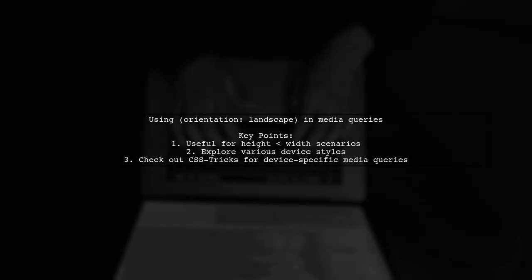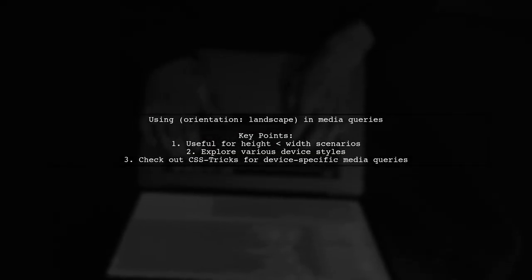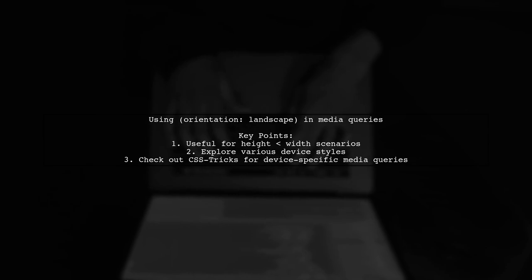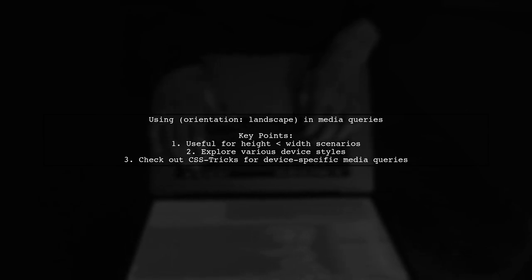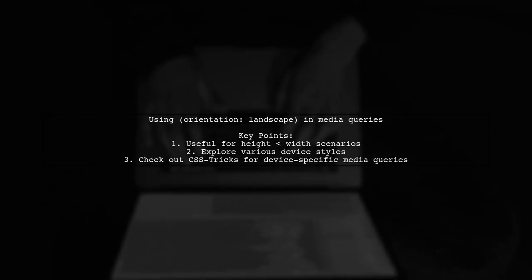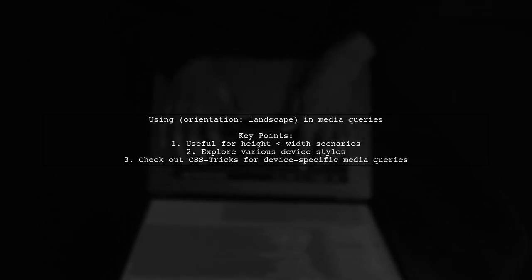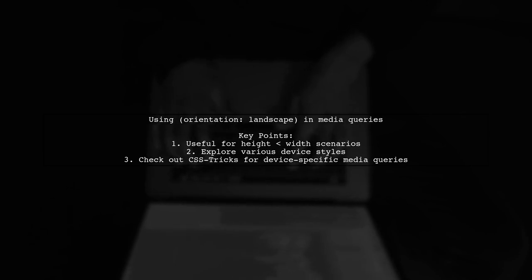To express height less than width in a CSS media query, consider using the orientation property set to landscape. This is a useful approach, but you'll want to have more options available for different devices.